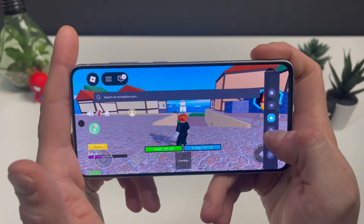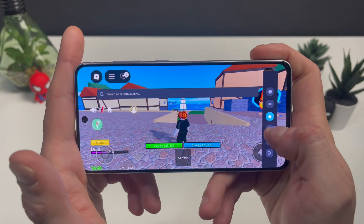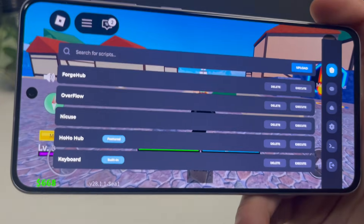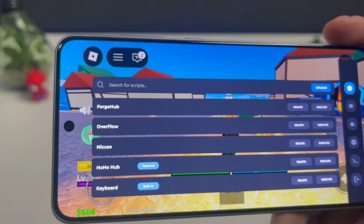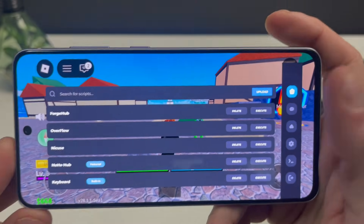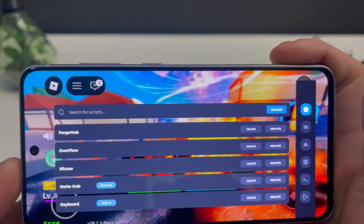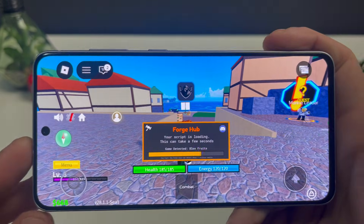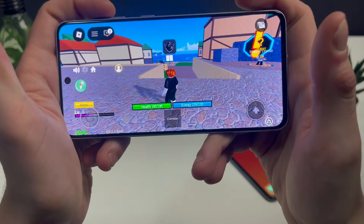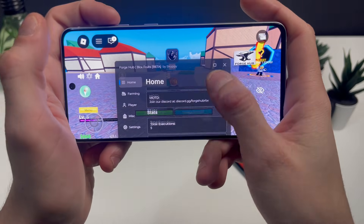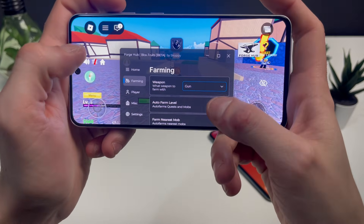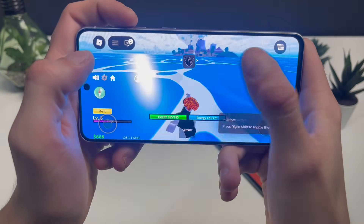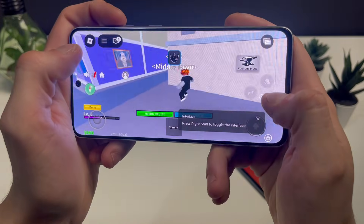As we're here, you can see on the right side we have the Delta Executor, where you can join up some groups, search something on the internet on the little browser, and access some settings. The main thing is the home page where you've got all of those scripts. Your boy had fun and added a bit more, but as mentioned — Forge Hub. Click on Execute.